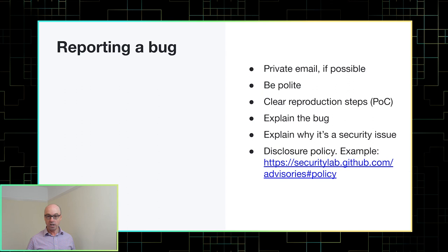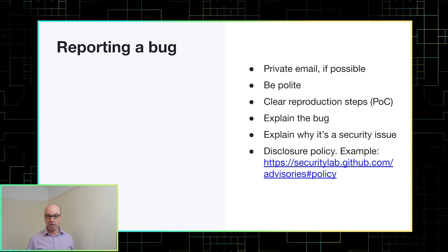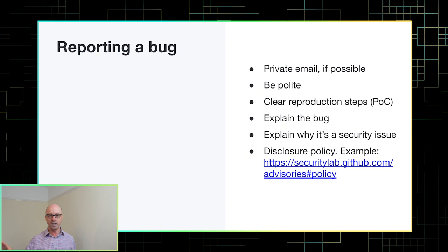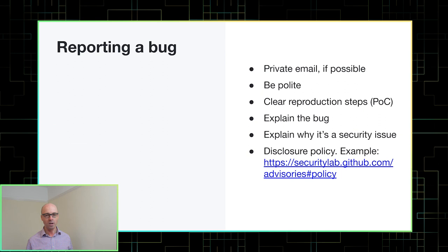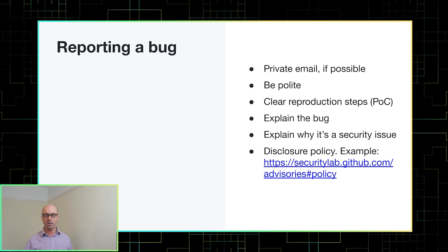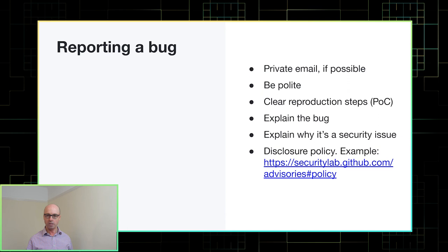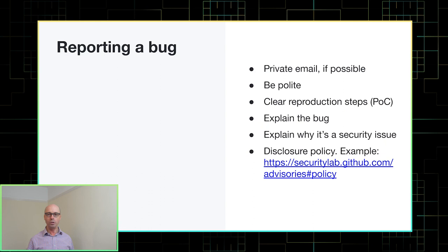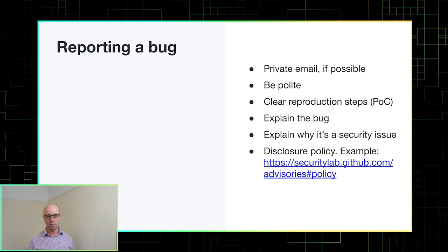If you do find a bug then here's a few tips on how to report that properly. So first of all, if at all possible, try and report it privately. Posting an issue publicly on their GitHub repo is a last resort if you can't find an email address to send it to. Always be polite and I think the third one is particularly important. Clear reproduction steps are so important. So a POC that is easy for the maintainer to run and confirm that what you're saying is true. Try to explain the bug so that they understand what it is that they need to do to fix it and explain why it's a security issue. And it's probably a good idea to include your disclosure policy. So 90 days until public disclosure is the kind of usual thing and you can take a look at our security policy to use as an example.